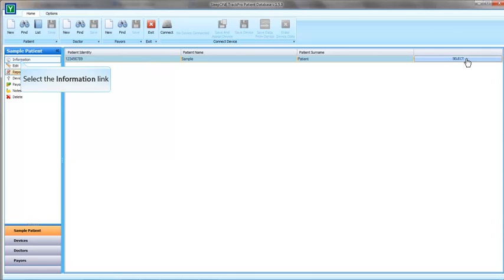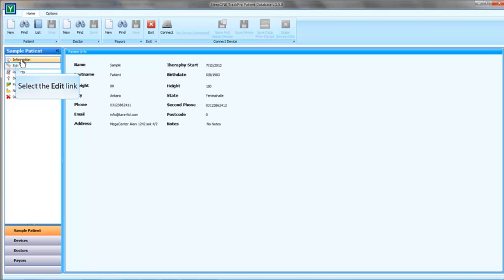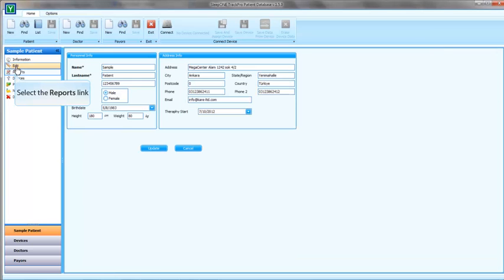Now let's go to Information tab to see the information about the patient we have selected. Basic patient information is stored in this field. If you want to change these, you have to go to Edit tab. In the Edit tab, you can change the basic information about the patient.